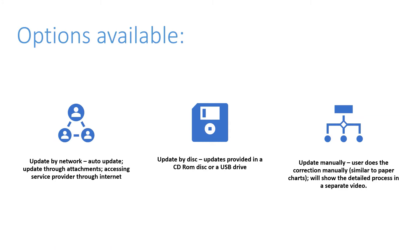Normally, the master is only authorized to do so. The master will be provided the information. It is encrypted information. The master then downloads it onto the USB and then gives it to the second mate to correct the charts.